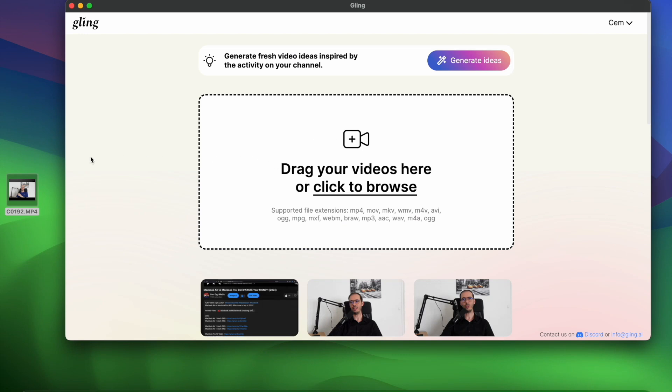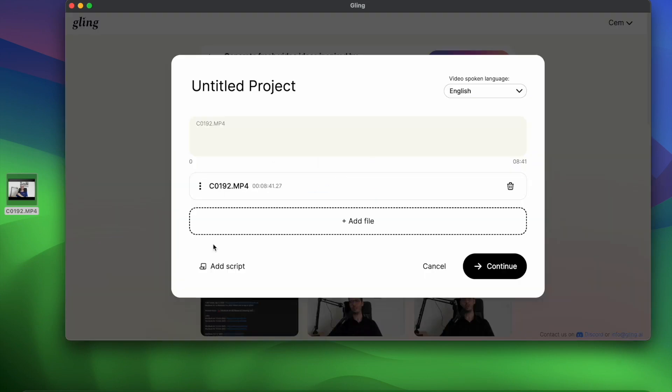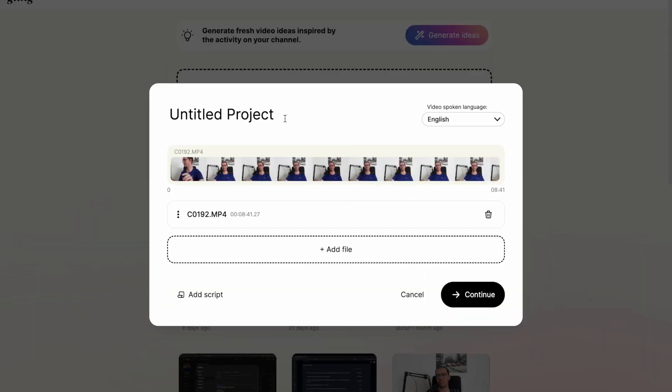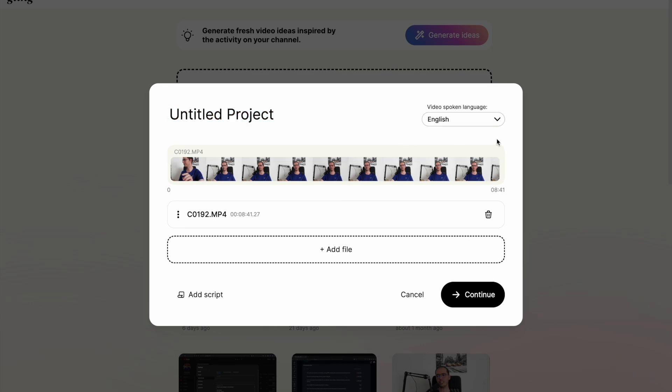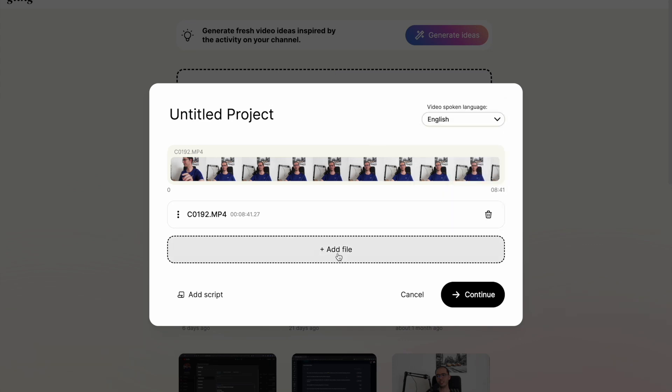Let's try it with an example footage of one of my older videos. You just need to drag here one of your raw footage and it will take you to this screen. Here you can name your project if you prefer. On the right side here, it asks you the video spoken language and you have these options to choose. Here you can add extra footage if you need and here you can delete them.